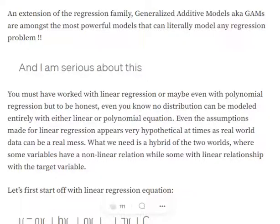What I like about GAMs is that you will understand how they can be used to model any type of regression problem — whether it involves a non-linear relationship between variables or we are trying to constrain values within some particular range. Anywhere we are playing around with linearity, if you remember the linear equation y = mx + c, but sometimes the relationship is not linear. Some variables may have a linear relationship with the target and some may not. So it's a real world scenario where we need a more flexible model — and this is where GAMs come in.